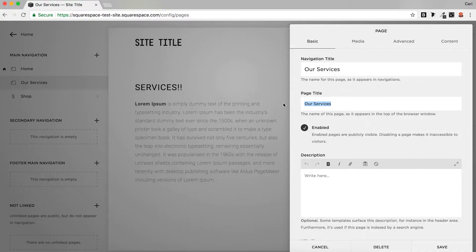So say you own a building and you provide virtual offices for companies in Liverpool. A good page title for this would be something like 'Virtual Offices Liverpool'.